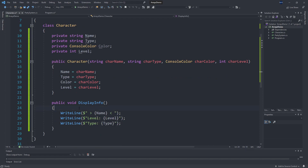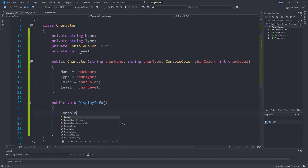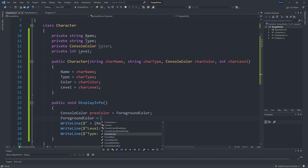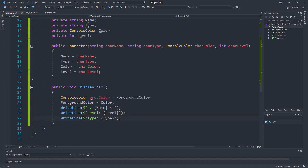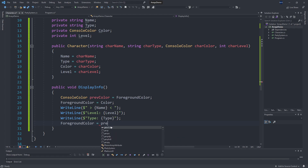Let's also make sure that this prints out in the color we've specified. We'll store the previous color, then set the foreground color to be our color field, and when we're done we'll reset the foreground color to whatever it was before DisplayInfo started.